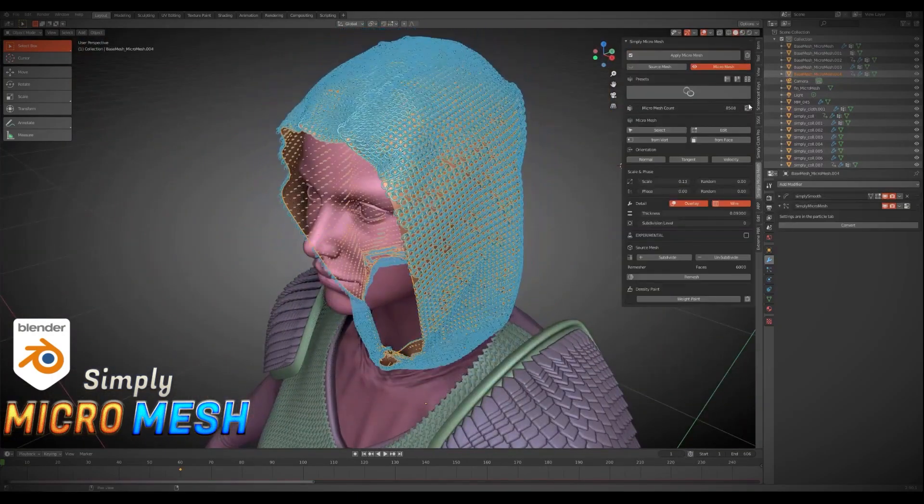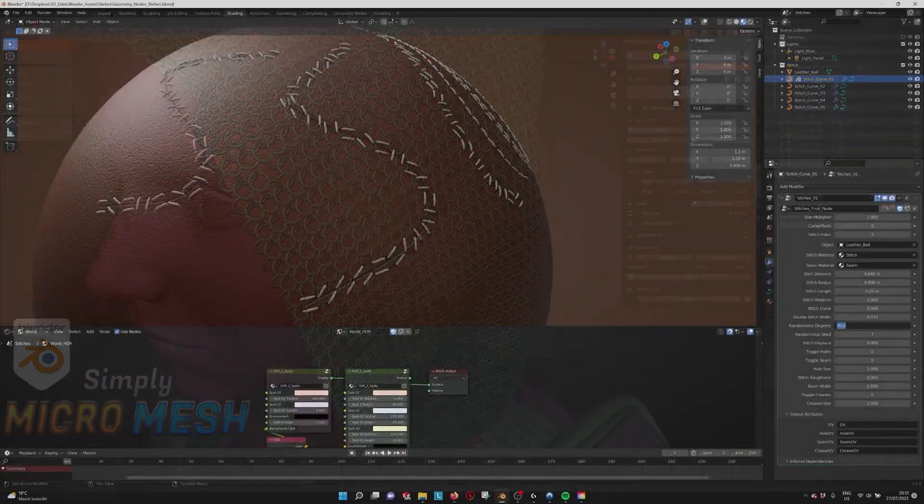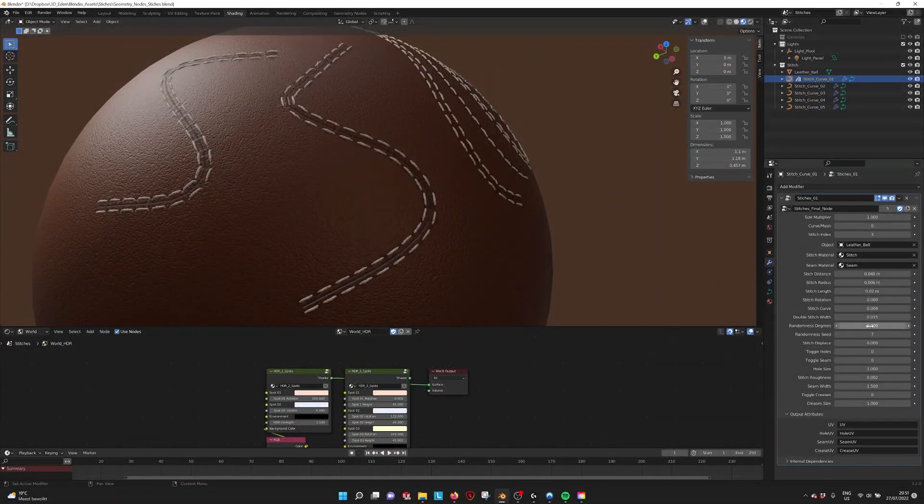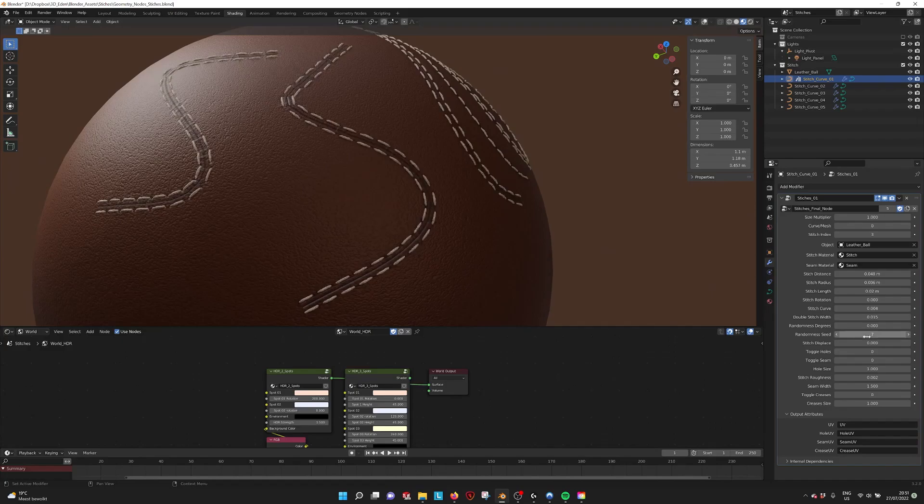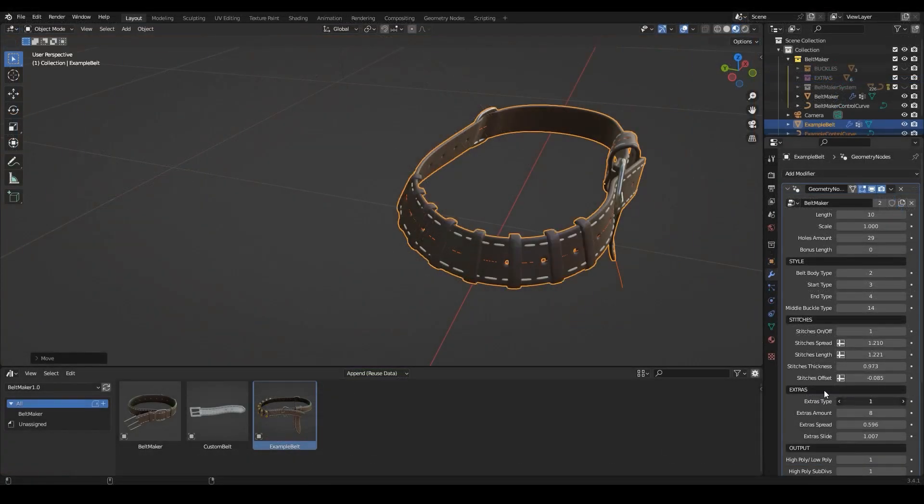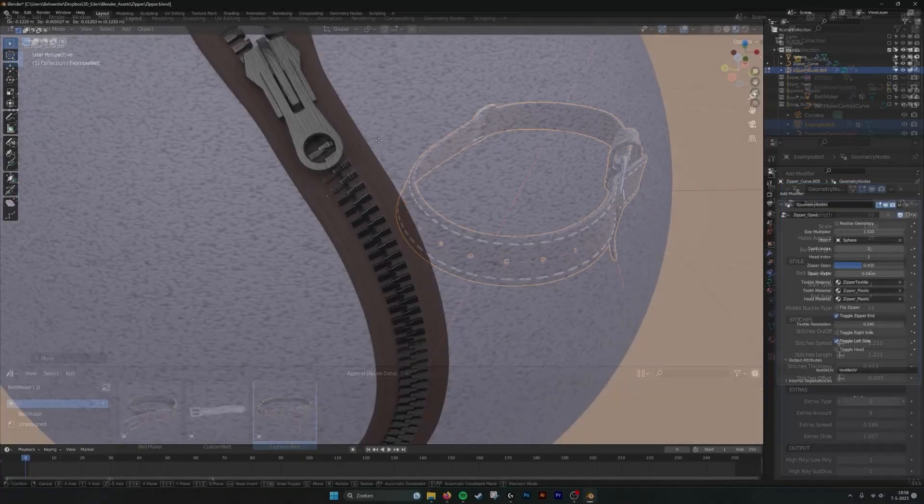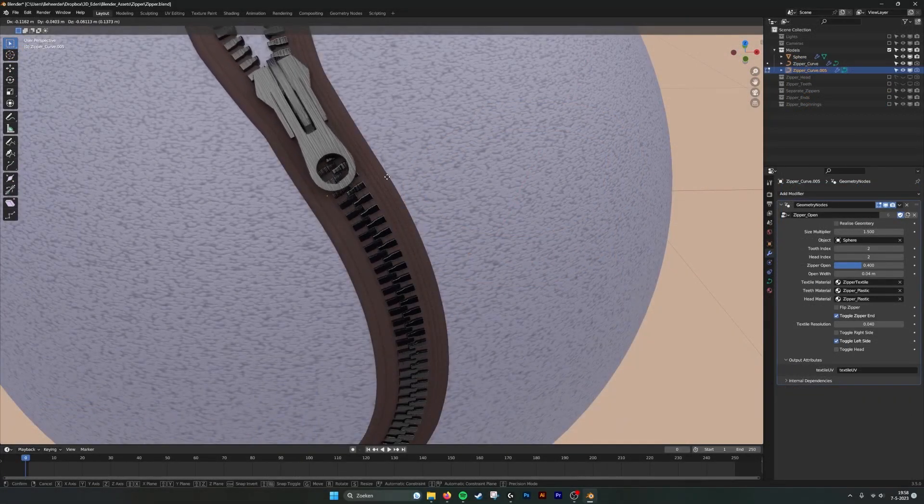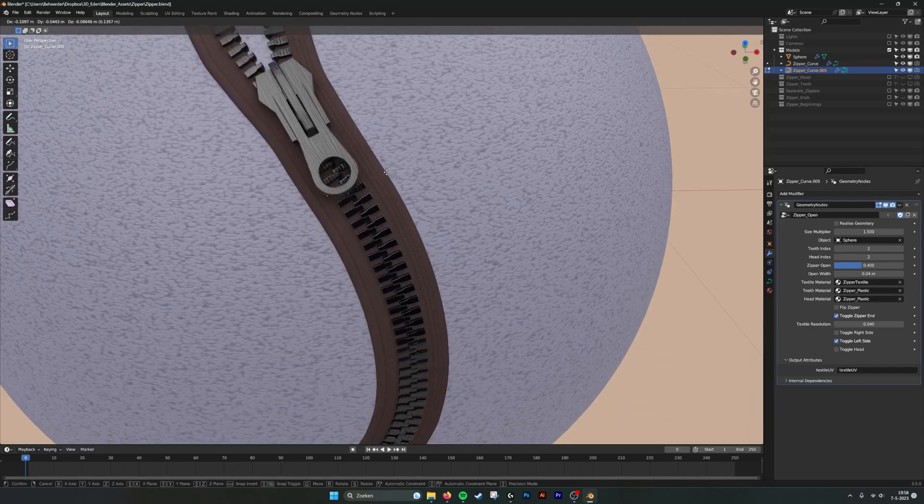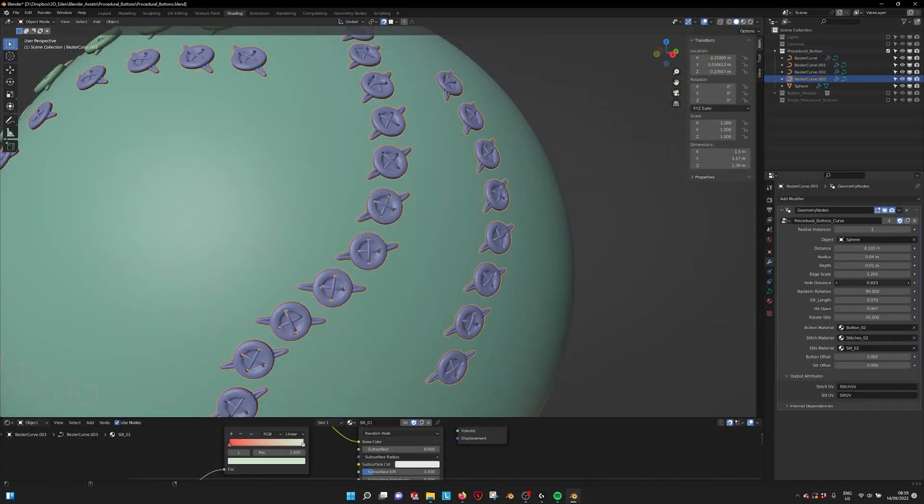Now we're going to jump to new add-ons and generators that we haven't talked about on this channel - beginning with three different add-ons that allow you to have different accessories that you probably don't have the time or effort to create yourself.